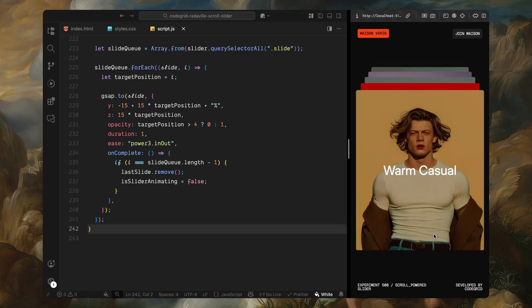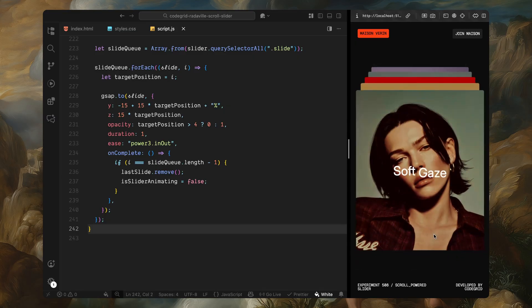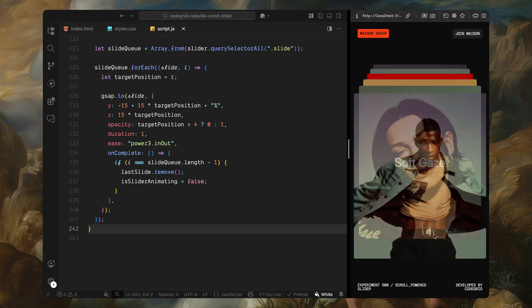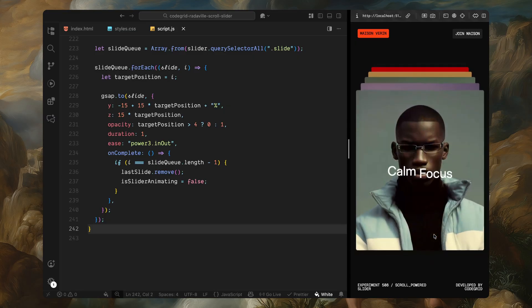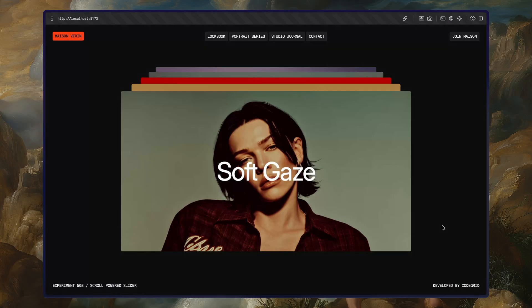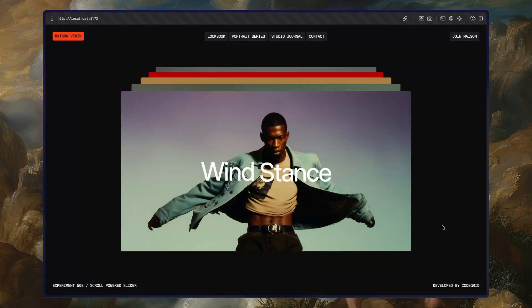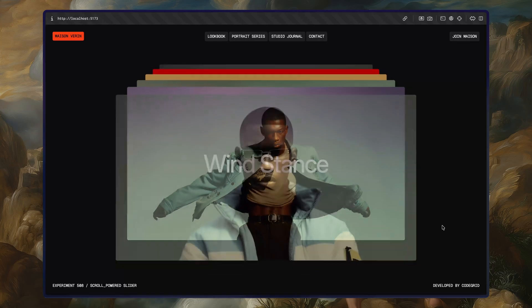And that completes both scroll directions. This two-way motion creates a seamless scroll-powered slider with animated depth, title transitions, and dynamic stacking all built using GSAP, SplitText, and a simple data set. Hope you found the video helpful. See you in the next one.